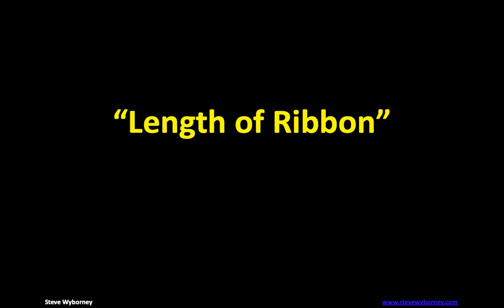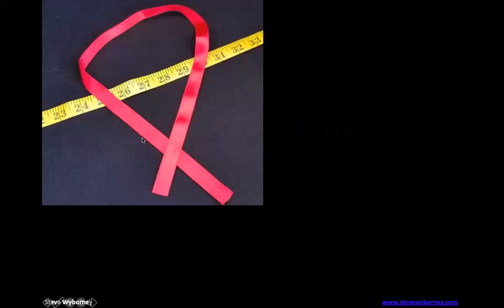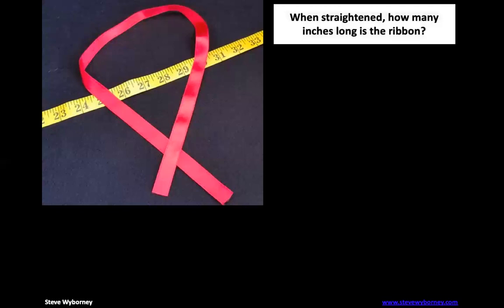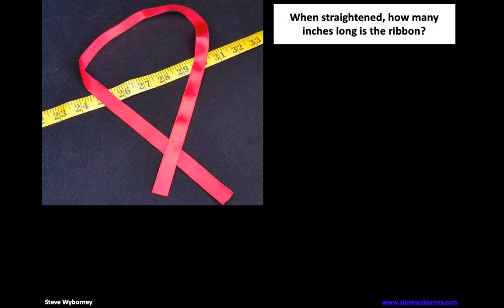This one is called Length of Ribbon. It's designed for second grade or third grade, although first and fourth might also enjoy these. So let's go ahead. You see here we have a red ribbon. What I want you to do is, in inches, how long would you estimate that ribbon to be if it was fully straightened out?